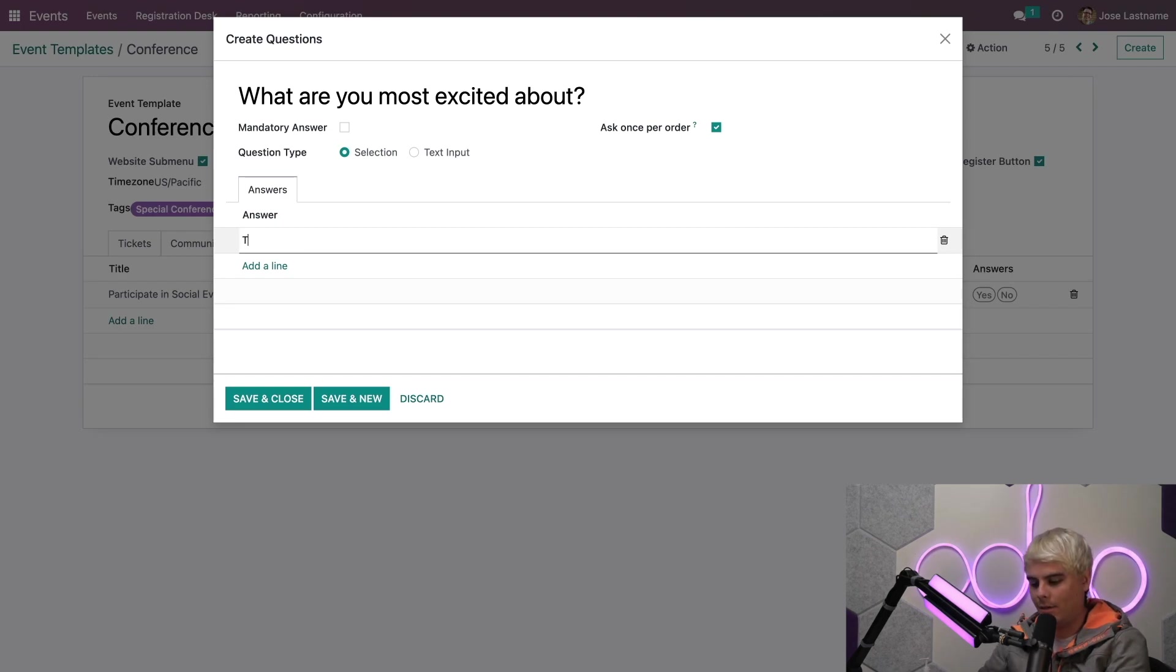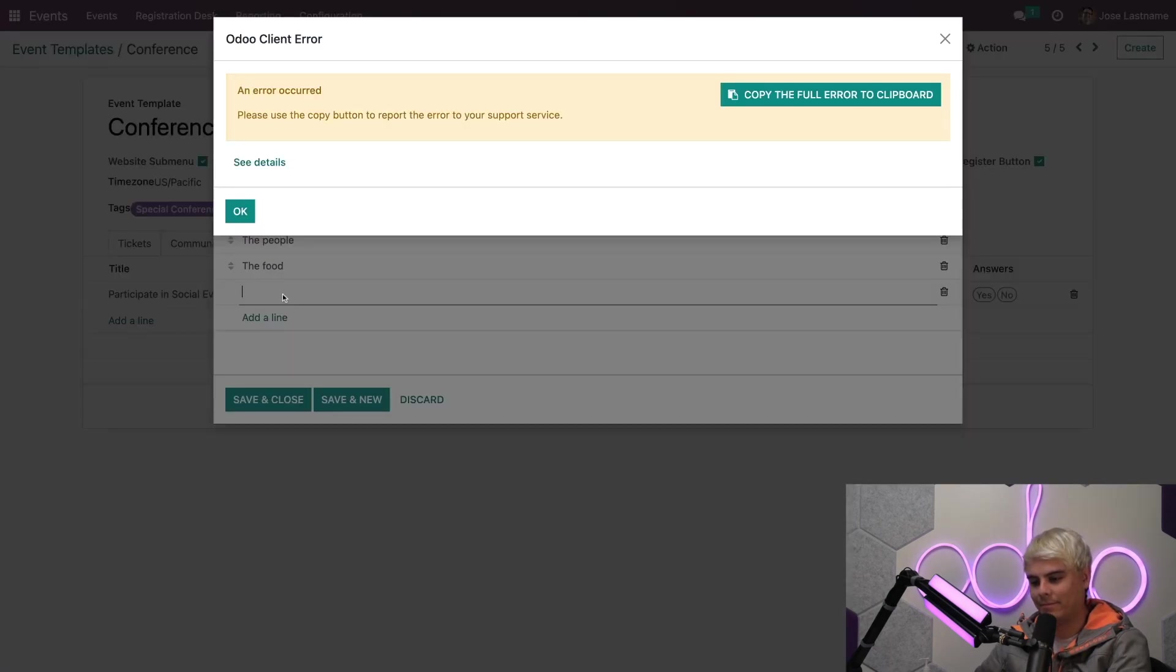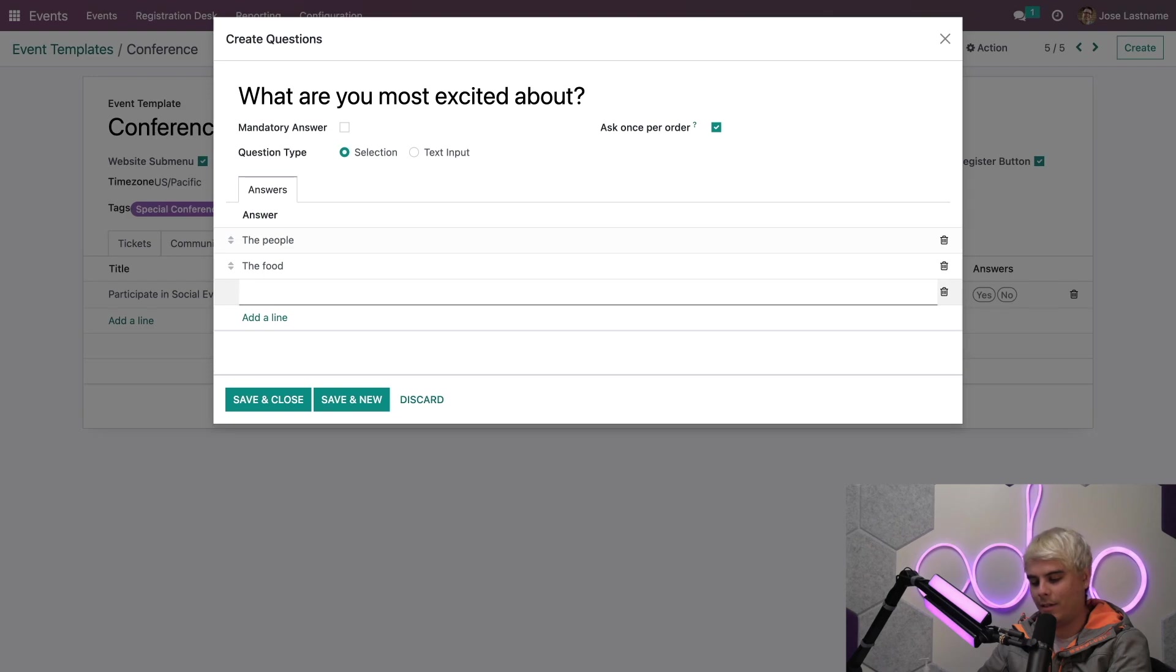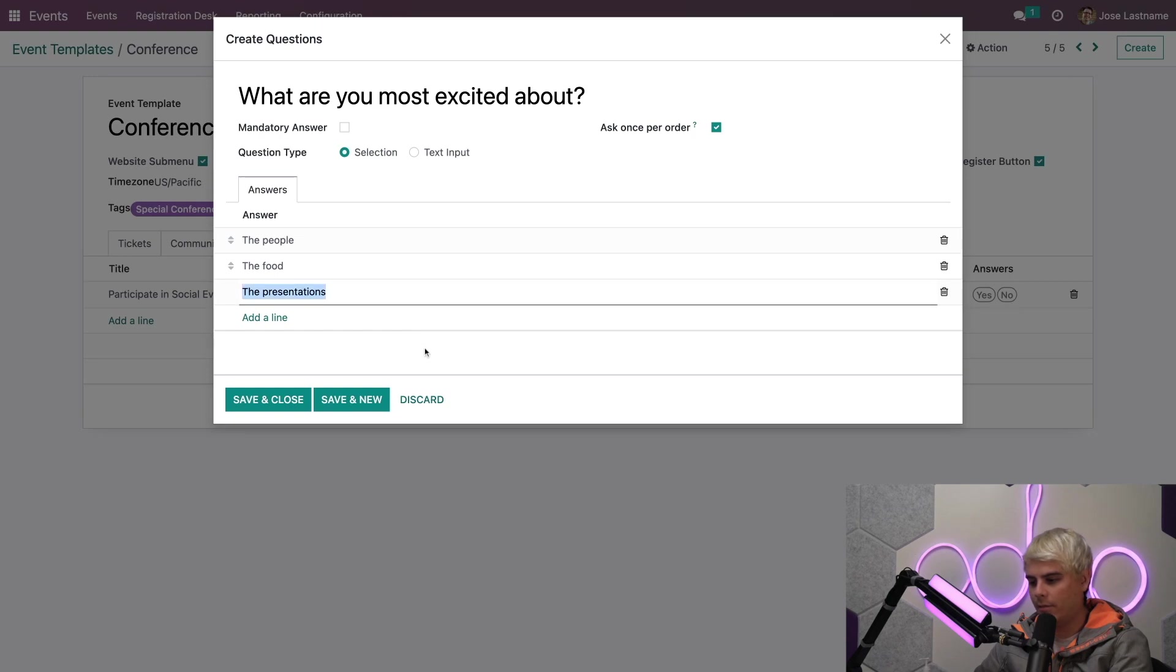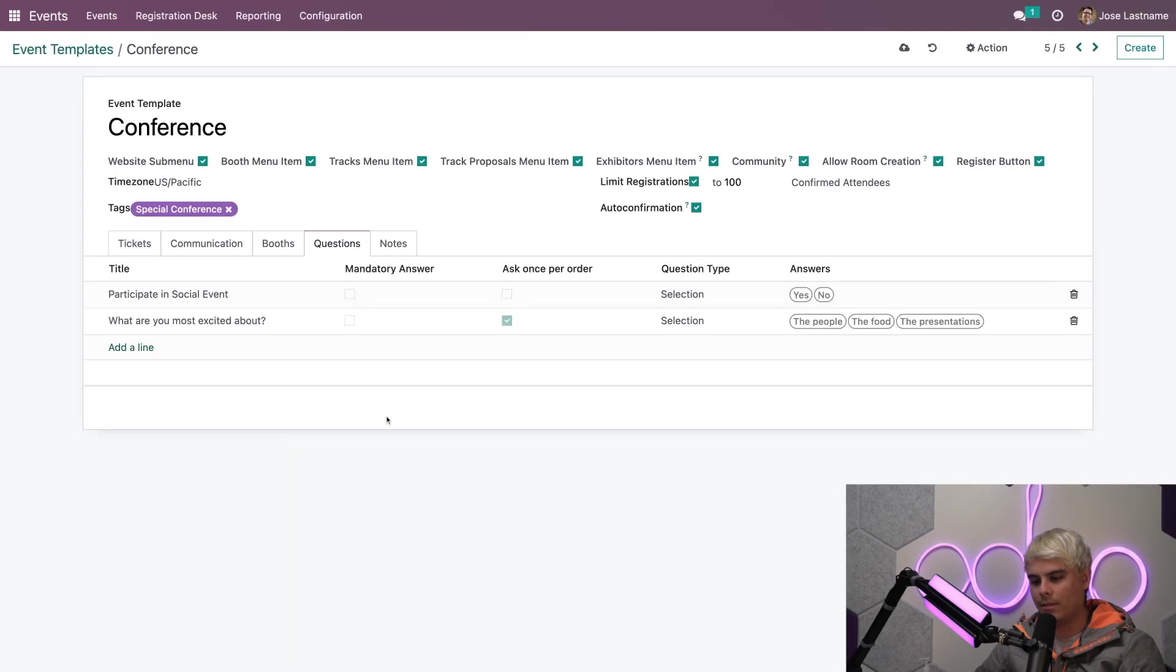We don't want them to just fill it in with anything. Let's see. The people. The food. Nope. Went a little bit too fast there, Odooers. My apologies. Now in our case, the presentations. I like to give them these types of options in threes.